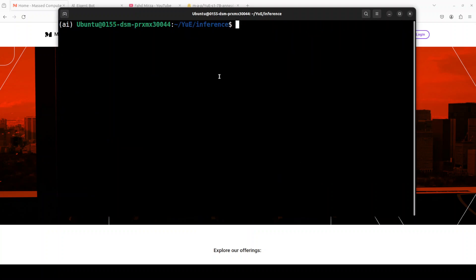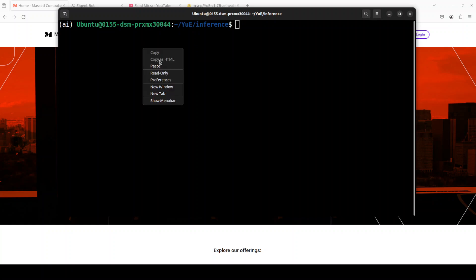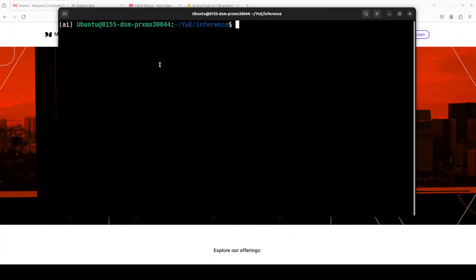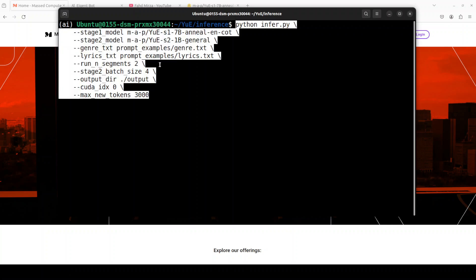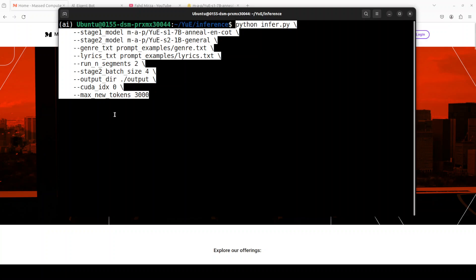You need to generate the music now or your song. In order to generate full song, all you need to do is to run this command where we are doing the inference. There are two stages: one stage we are using chain of thought model and then second stage general model. This is genre.txt which contains our genre, I will also show you shortly. And this is lyrics.txt. And then we are just running two segments patch size and this is where it is going to put the audio file. And we just want to generate 3000 tokens. Of course you can increase it but make sure that your GPU has that much VRAM.